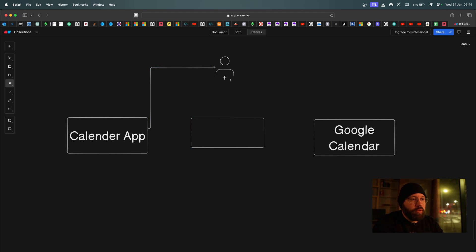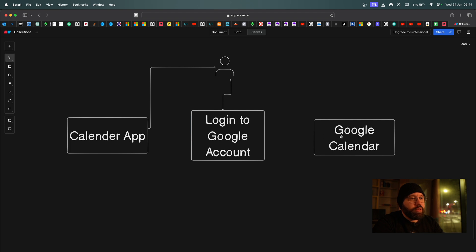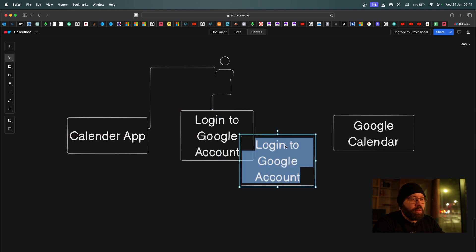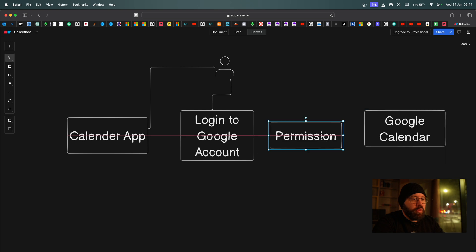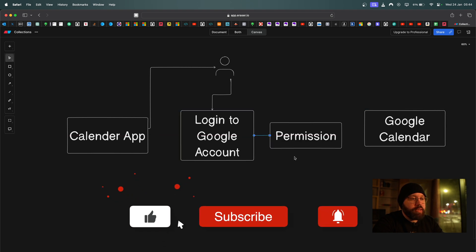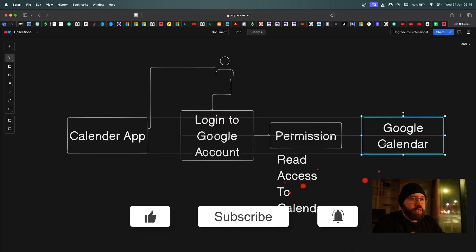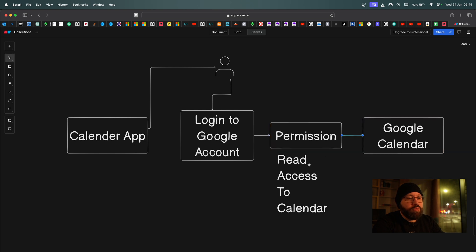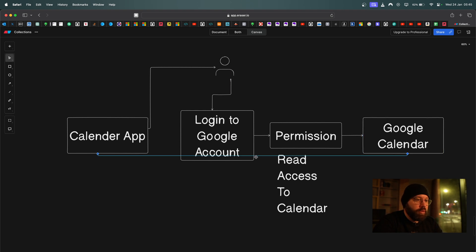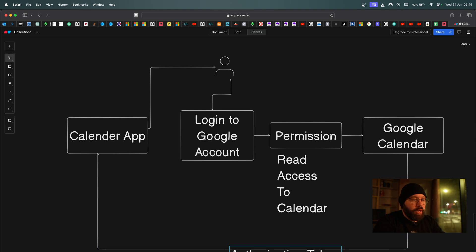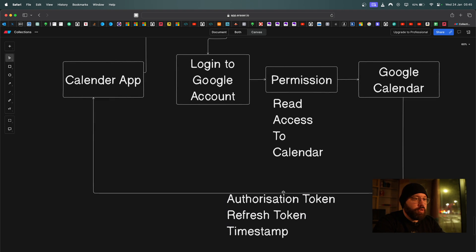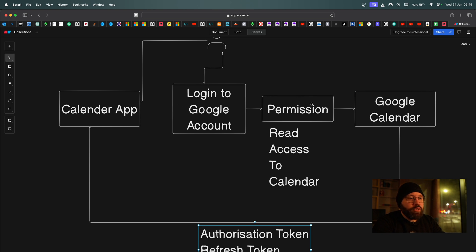With OAuth, the calendar app provides a Google login screen — which belongs to Google — and asks the user to log in and grant access to a single service: Google Calendar, with read-only access. Once the user logs in and verifies their account, a permission screen appears specifying read access to the calendar only. Once approved, Google returns an authorization token, a refresh token, and a timestamp.